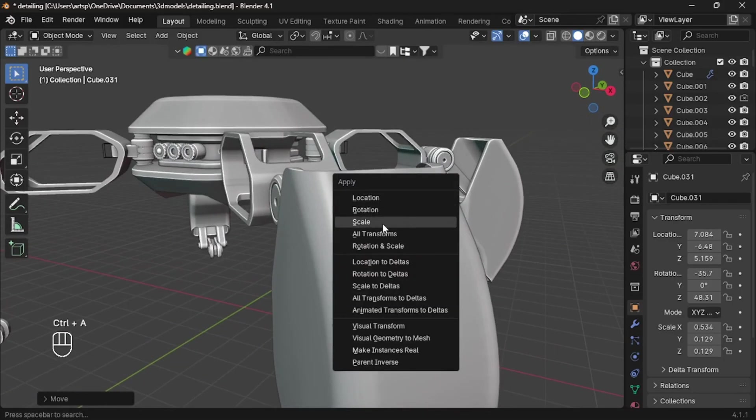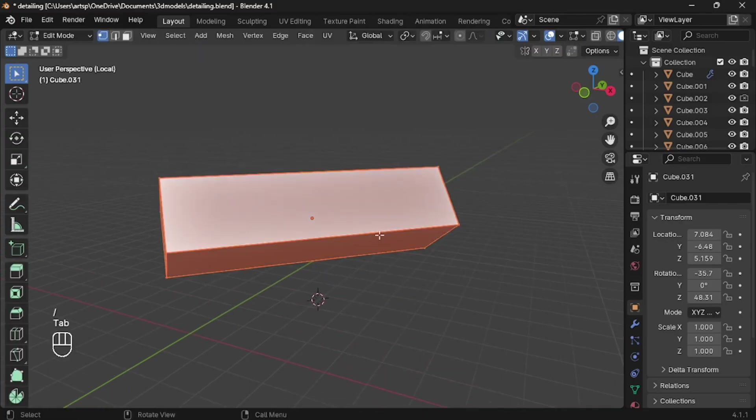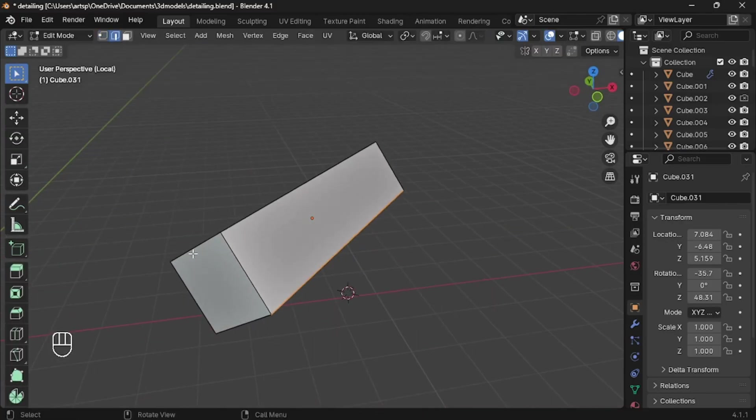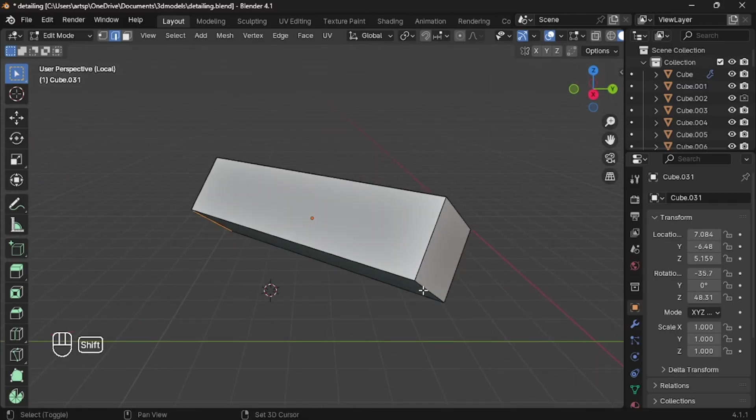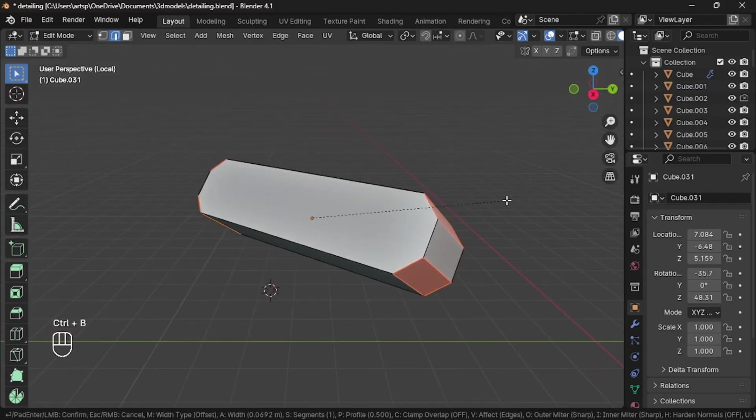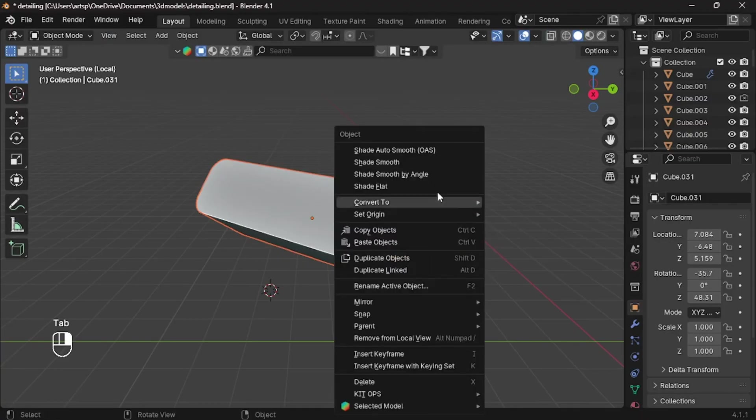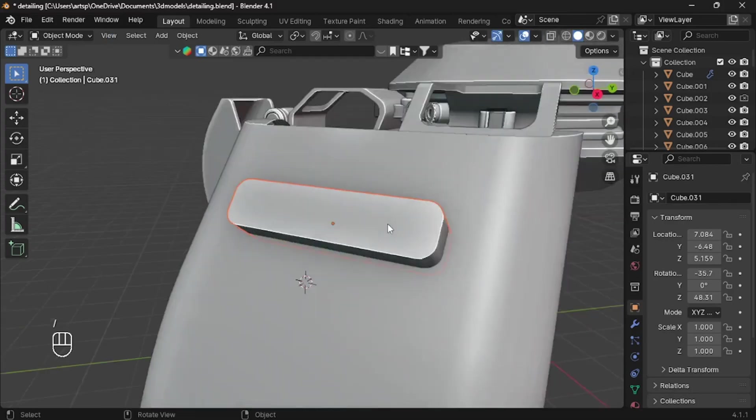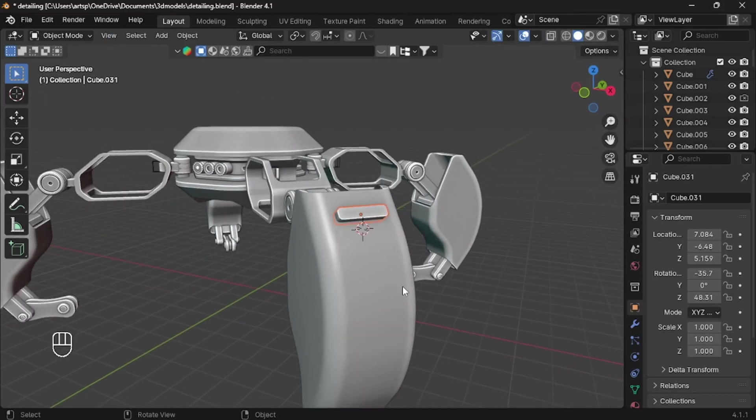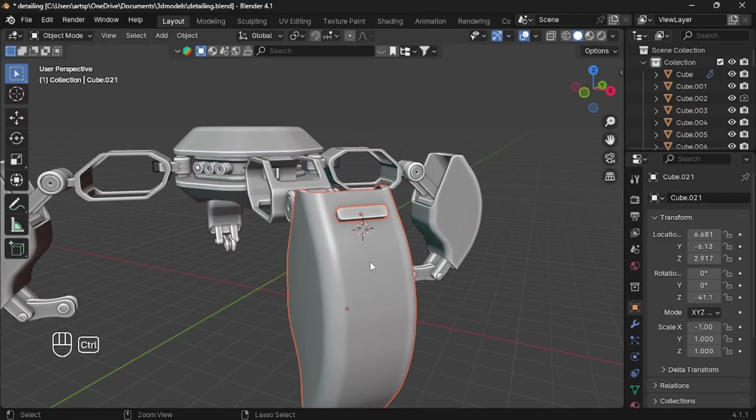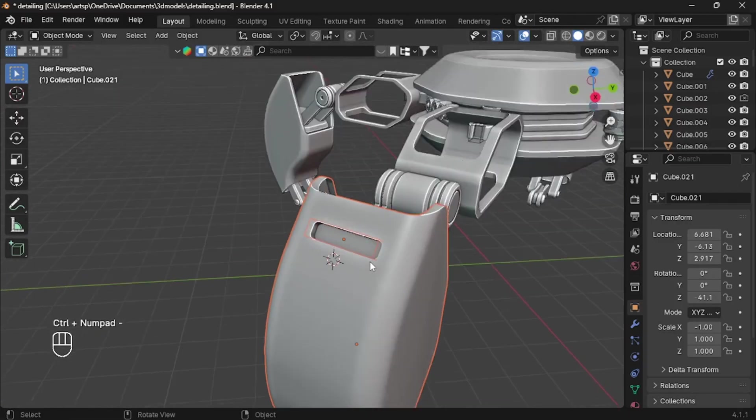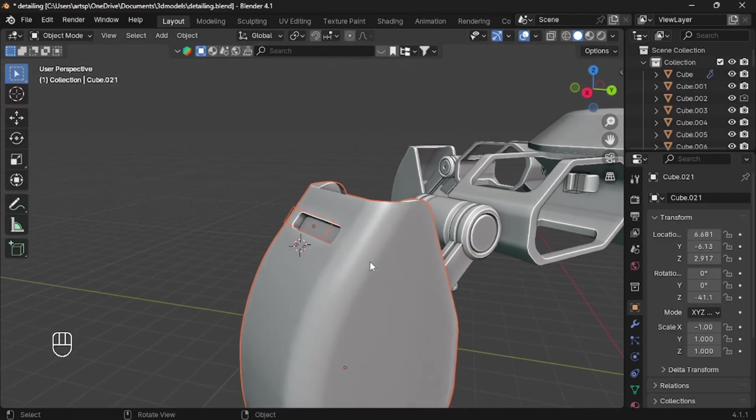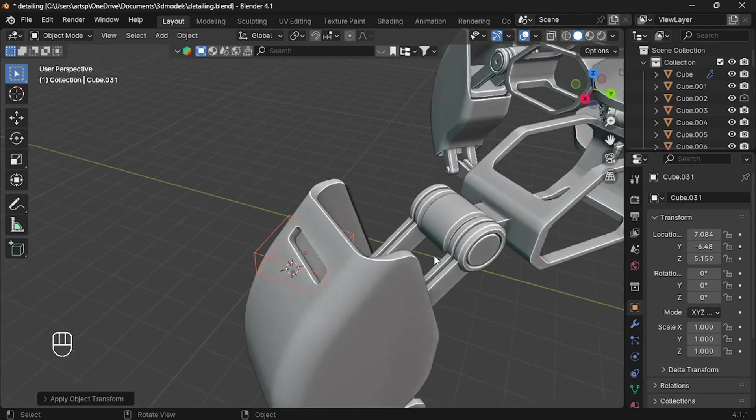After you finish, apply scale to the cube and press forward slash key to hide other objects. Tab to edit mode and select all four edges. Press CTRL-B to bevel with 5 to 10 segments. Shade smooth for smooth surface. Now go back to object mode. Here select the leg with SHIFT-LEFT-CLICK and press CTRL minus in numpad to apply difference Boolean.